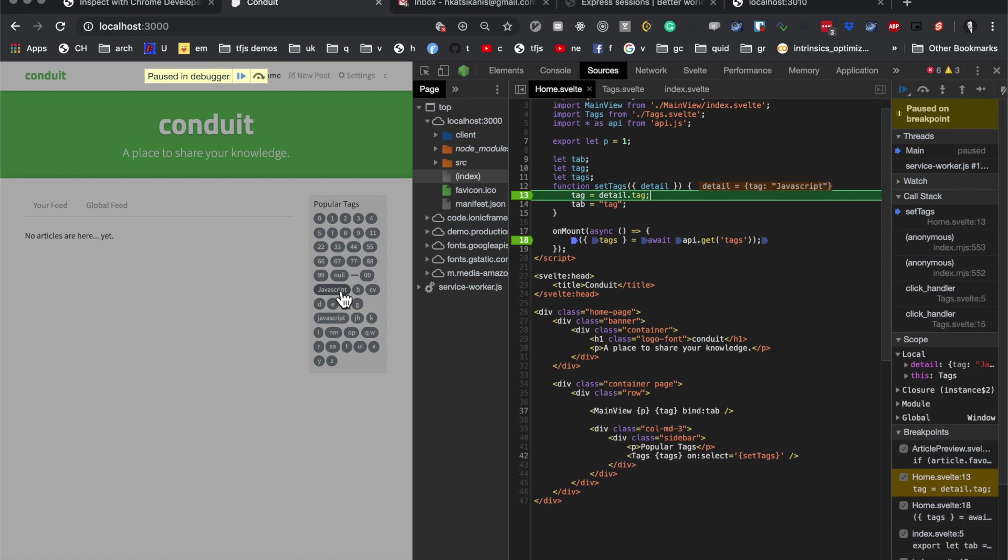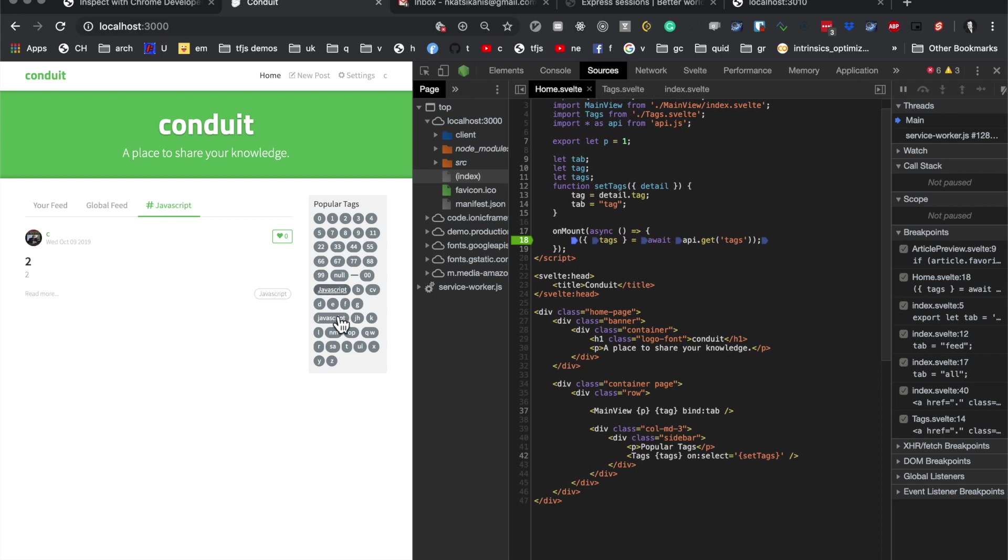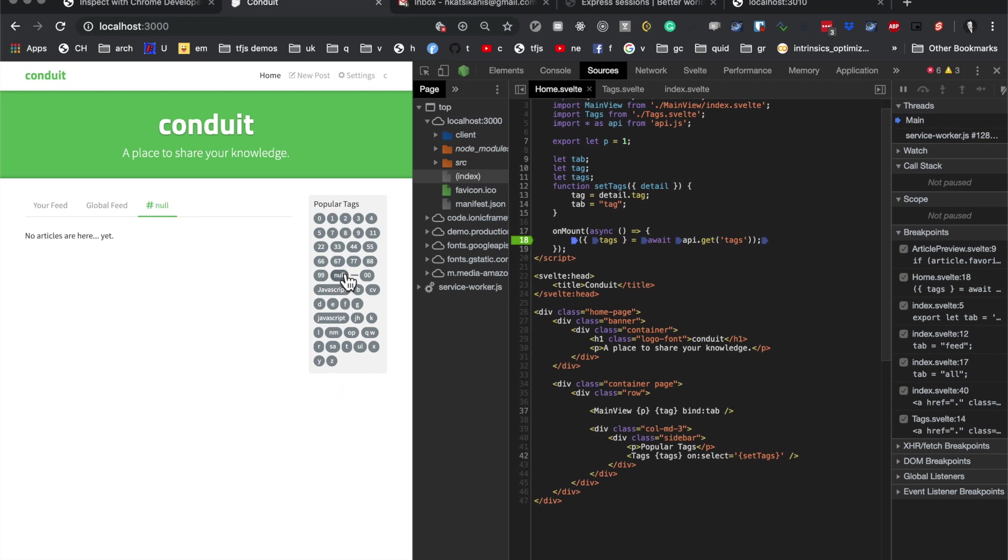Hmm. Interesting. I'm not sure why that happened. But you can see that it works when you're not debugging things. And that's all that is.